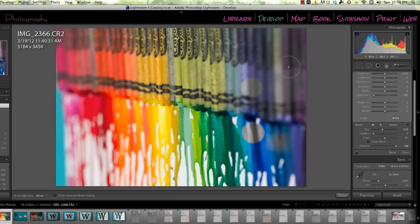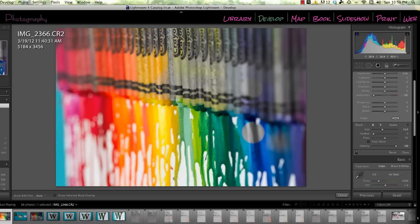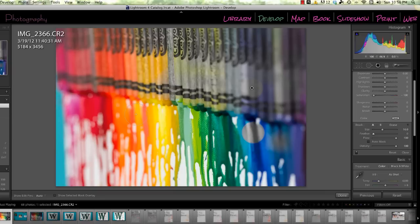So first, we're going to start with turning the flow all the way up and the feather all the way down and bump up that brush size because we're just painting the whole thing with black and white.